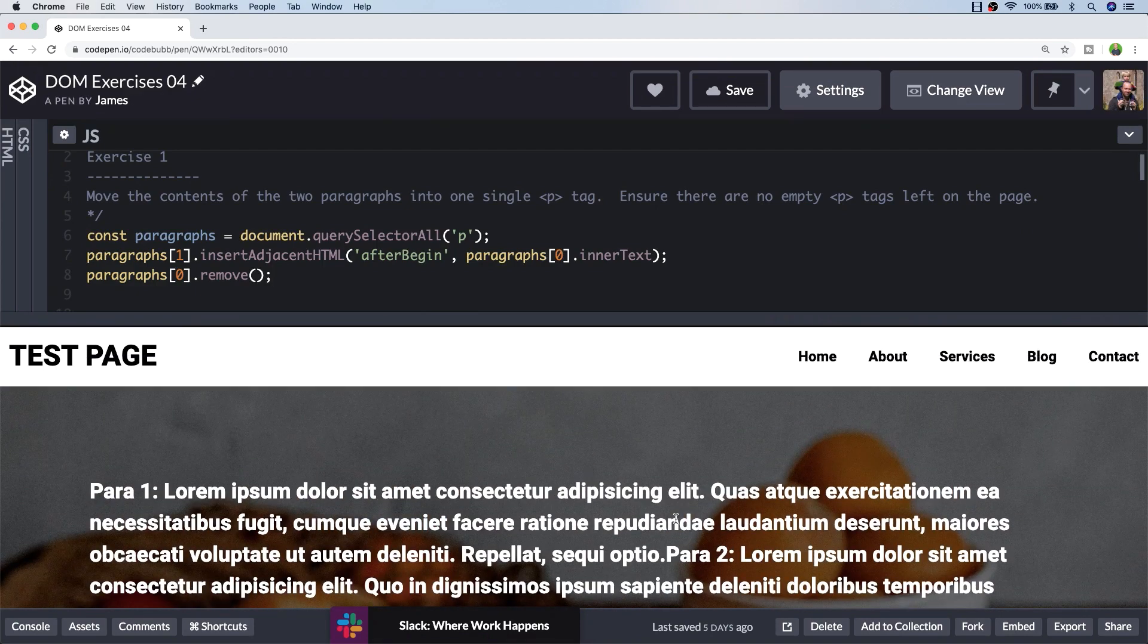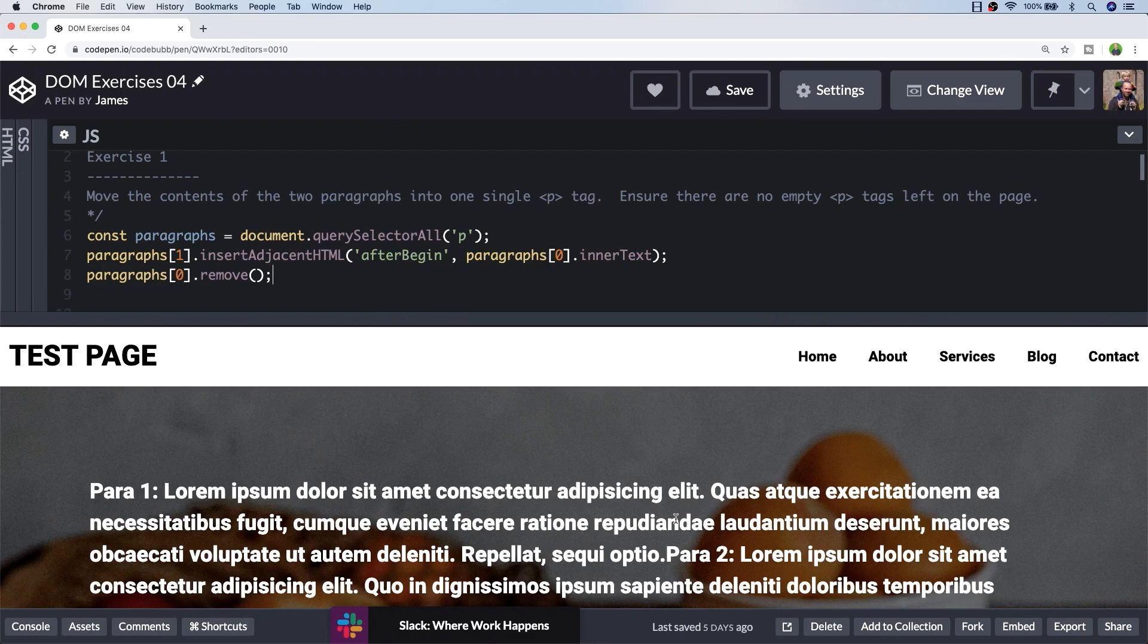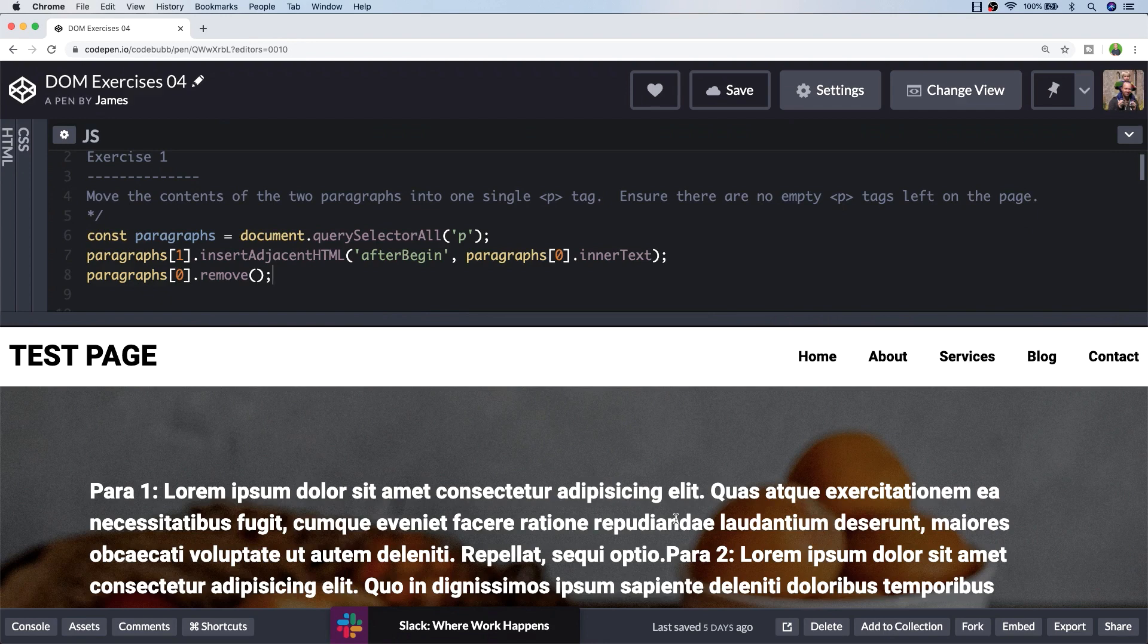As I say, there are different ways to achieve this, but I thought this approach was interesting because it shows how to actually remove elements from the page and it's a short amount of code which is reasonably easy to read. That's exercise one. Let's have a look at exercise two.